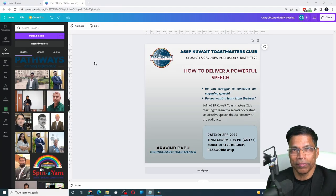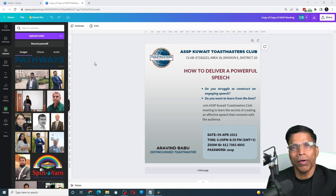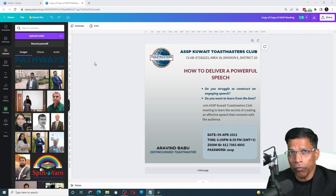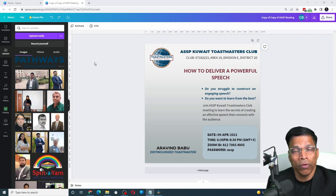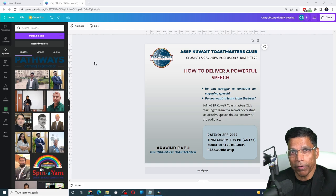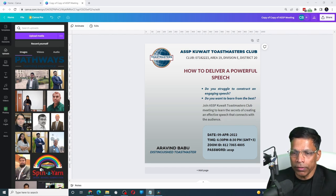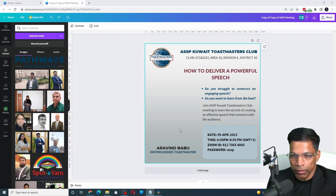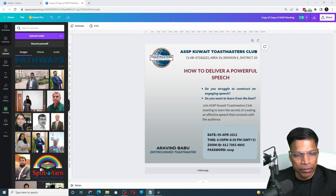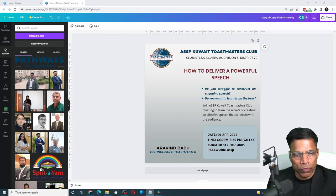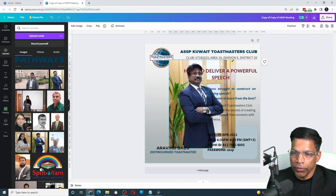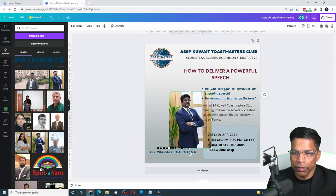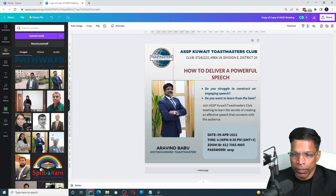Transparencies. Canva Pro provides one-touch background removal and support for transparent background. For example, I have created this design and I want to place the photo of the speaker here. Let me do that. Click one of the photos that I have already uploaded, resize it and move it to the right place.